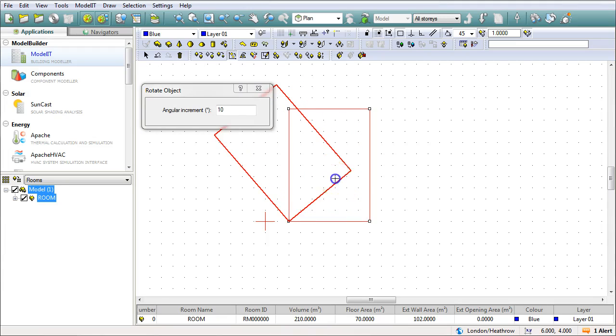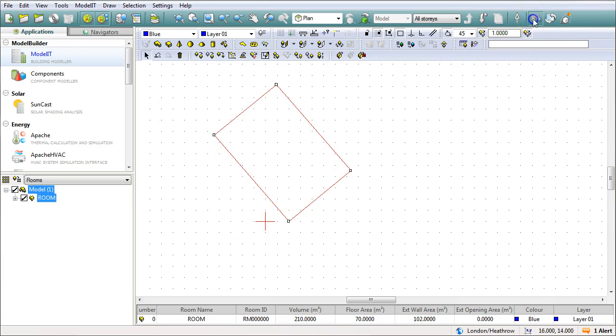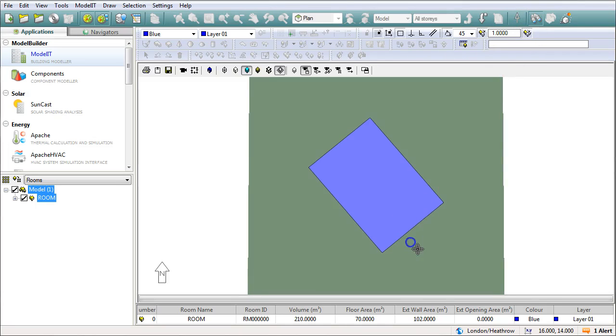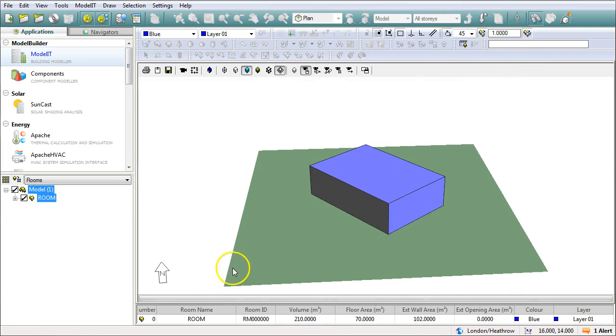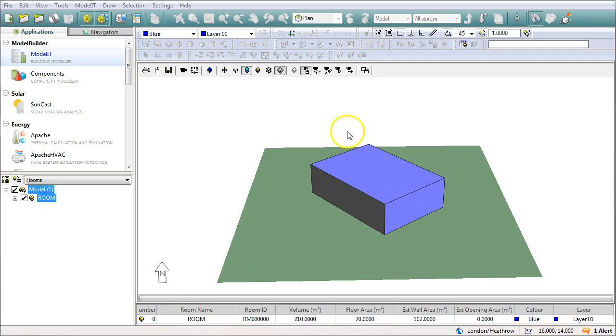I'm just going to click there for a second, and if I go into my model viewer, you can see now when I rotate it, my north is straight up the page still, but the building has been reorientated.